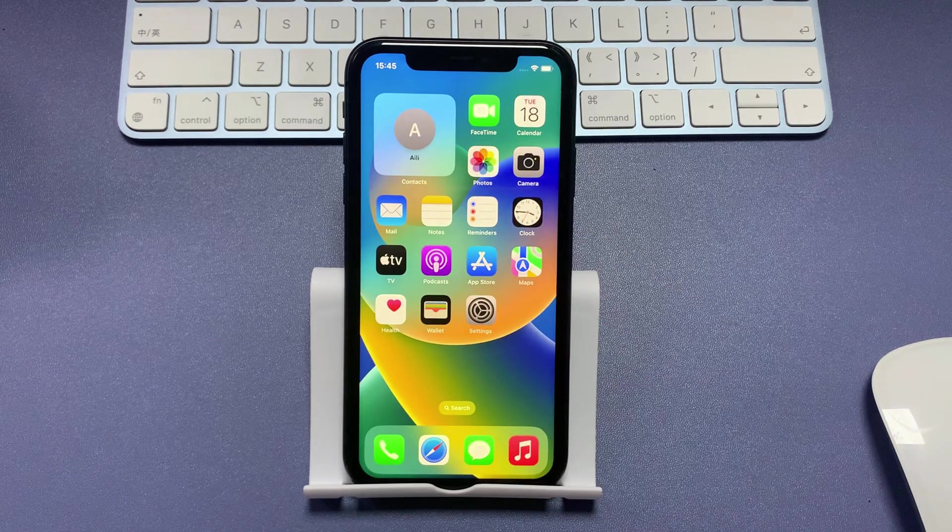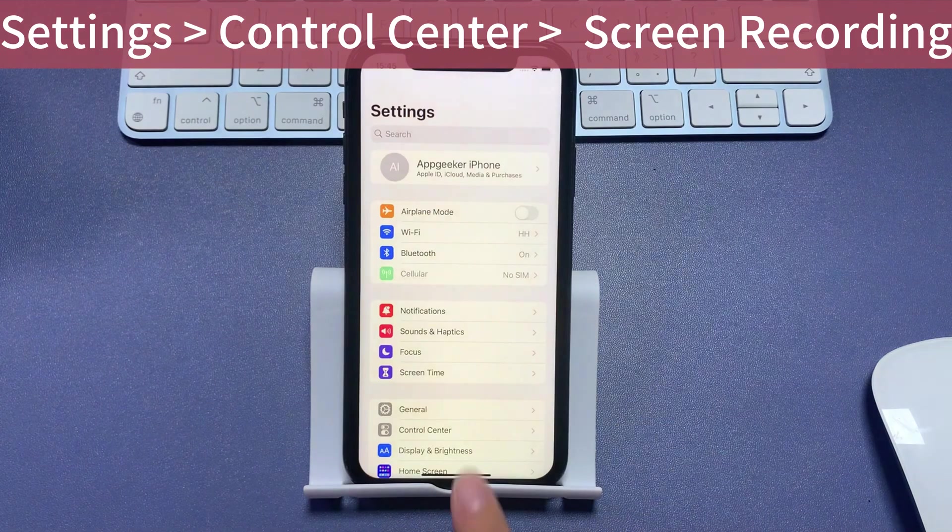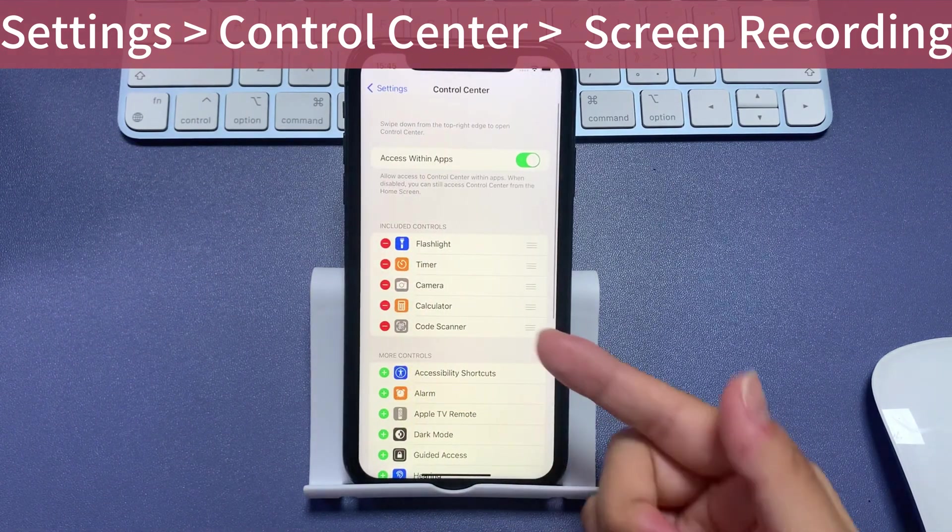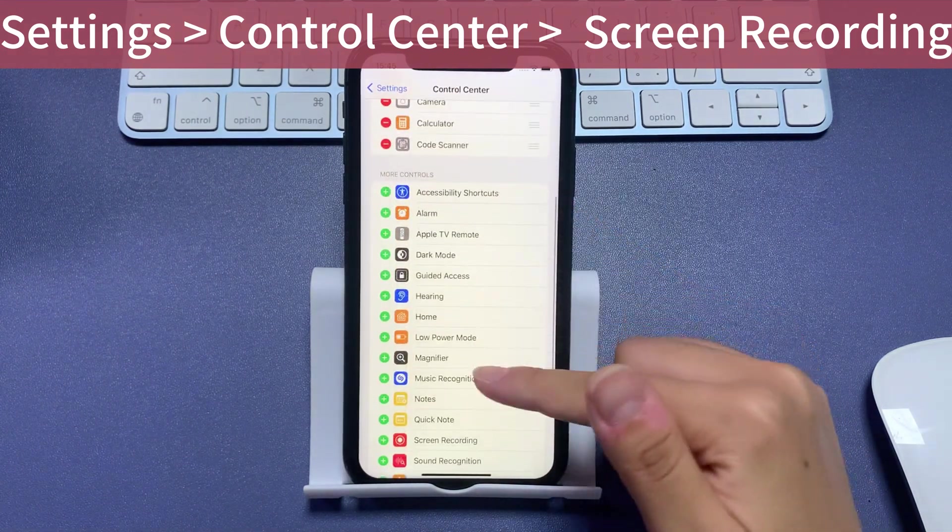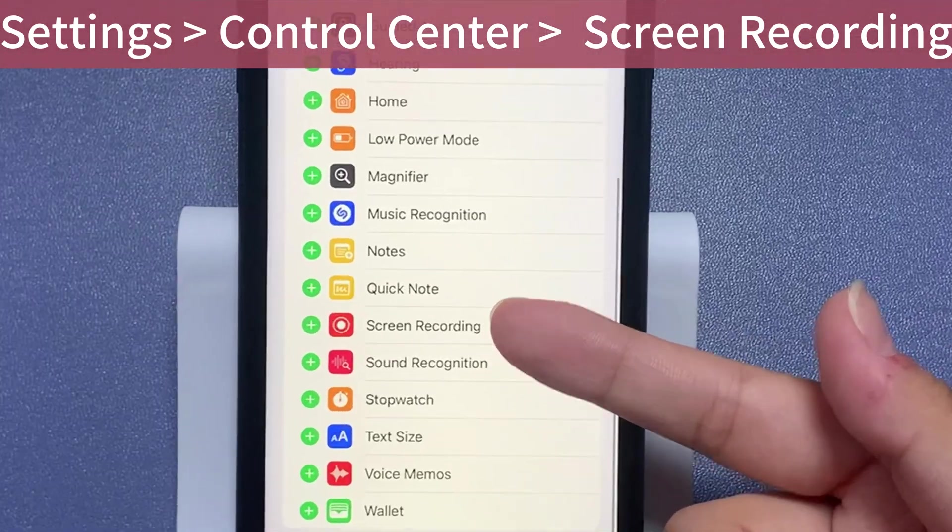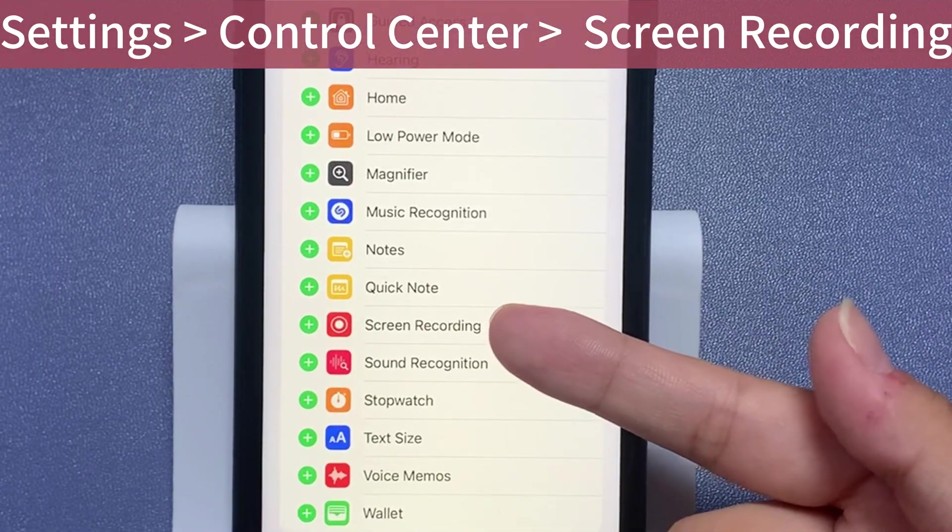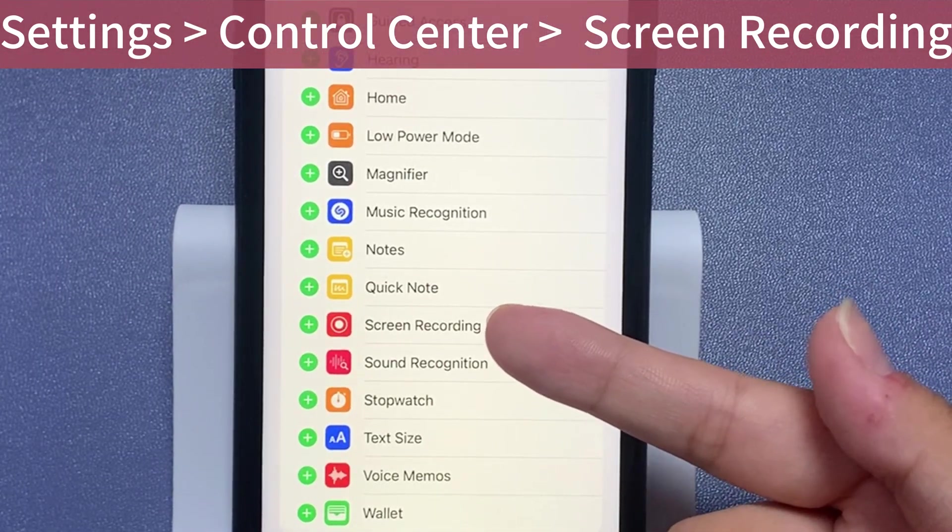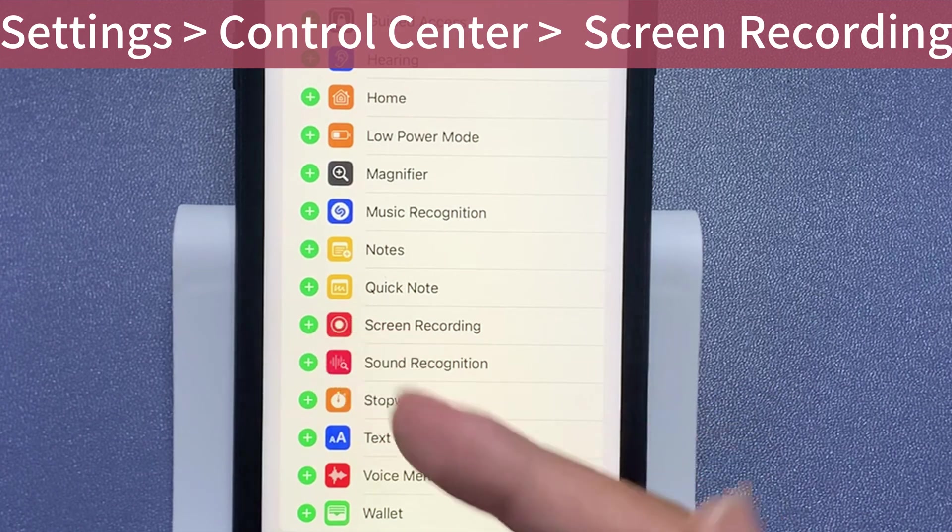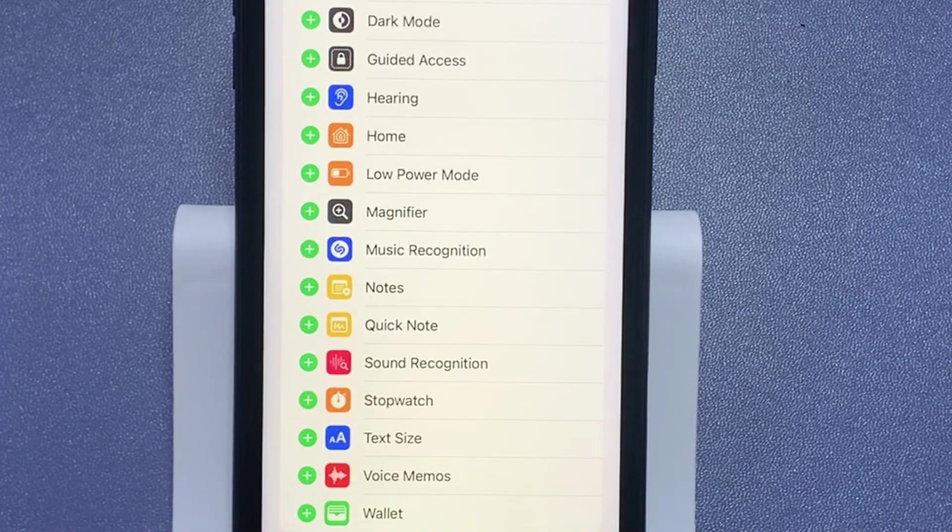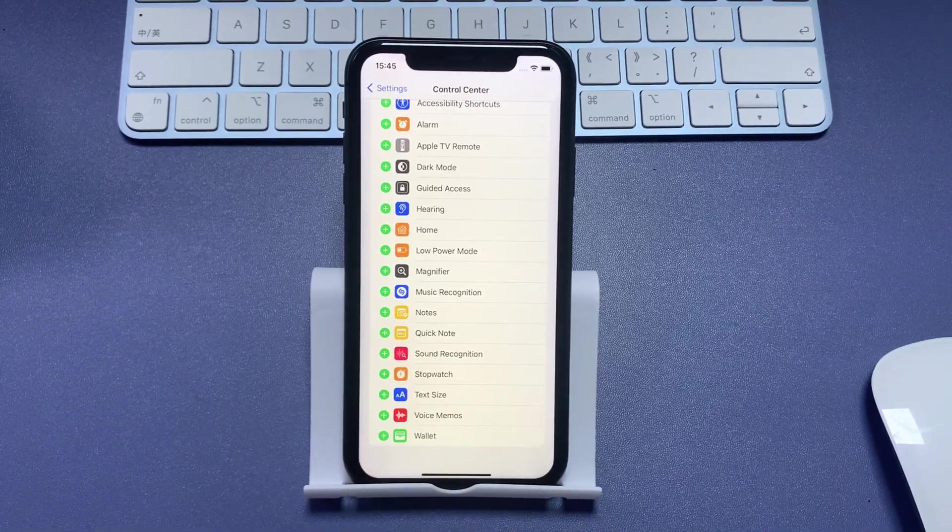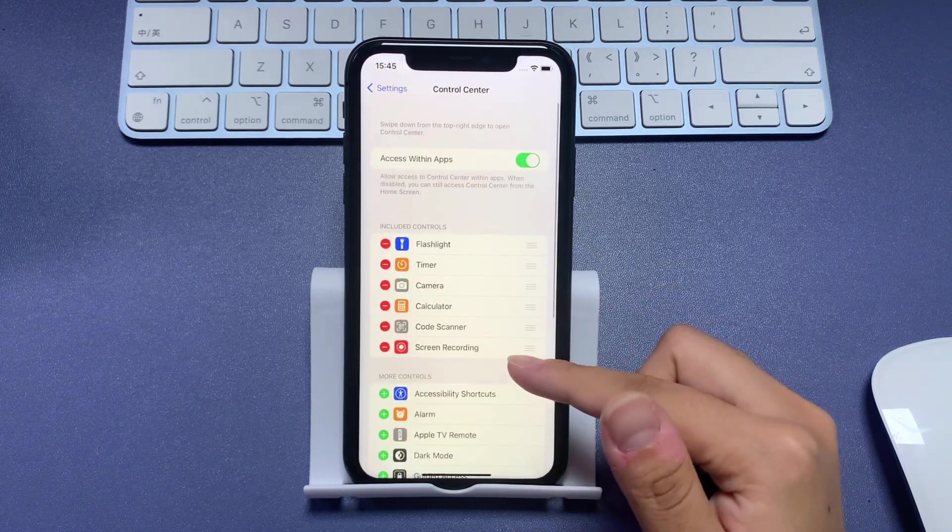All right, just go to your iPhone settings and select the control center. On the next screen, scroll to screen recording feature. You'll see an add button in front of it if it hasn't been added to your control center widgets. So press the green add icon and you'll be able to make it on command in the control center from now on.